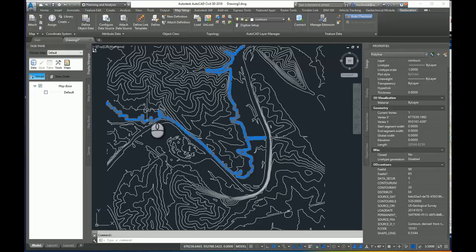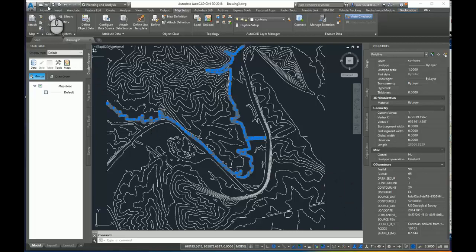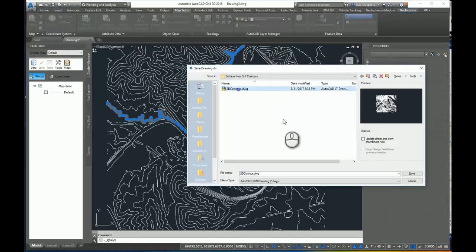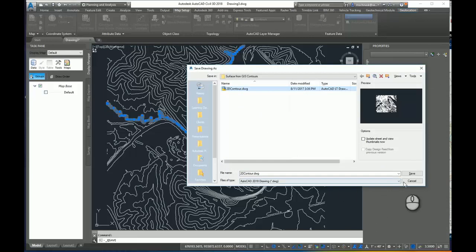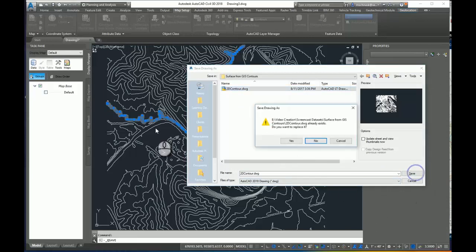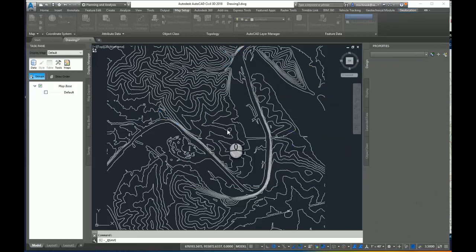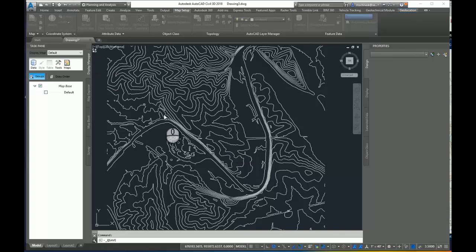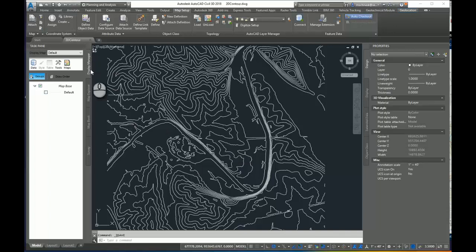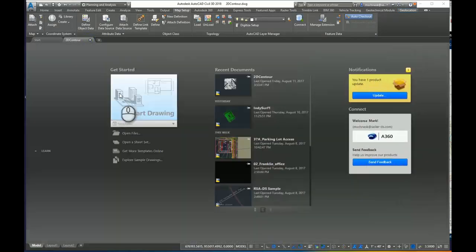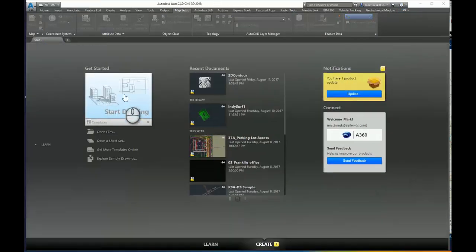So the first thing I need to do to do that is save this drawing. And I'm going to save it. I'm going to overwrite one I did earlier called 2D contour. And I'll replace that. So now this drawing is saved. And I will have to close this drawing here and I'll start a brand new drawing.